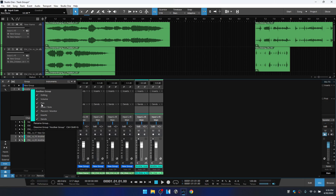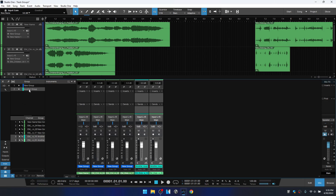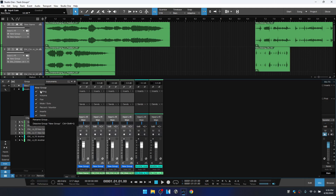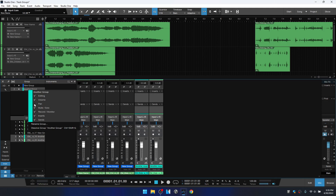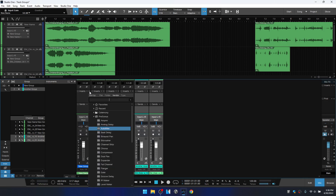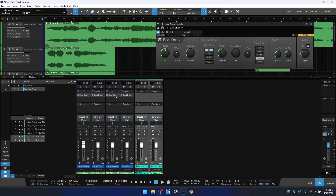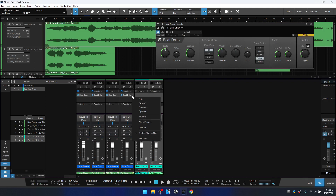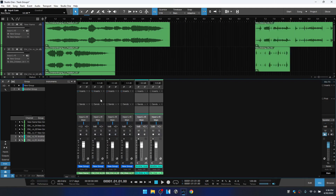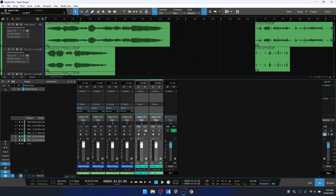At the bottom of the right-click menu we have Inserts and Sends. If you add an insert or send to one channel in the group, it will be added to all of the others. You can still adjust the parameters for each effect individually per track. With Inserts selected, clicking the plus on the first channel and adding a Beat Delay adds it to all channels in the group. Clicking the down arrow and removing it removes it from all tracks. The same applies to Sends — adding an effects channel for the first one sends all tracks to that new effects channel.